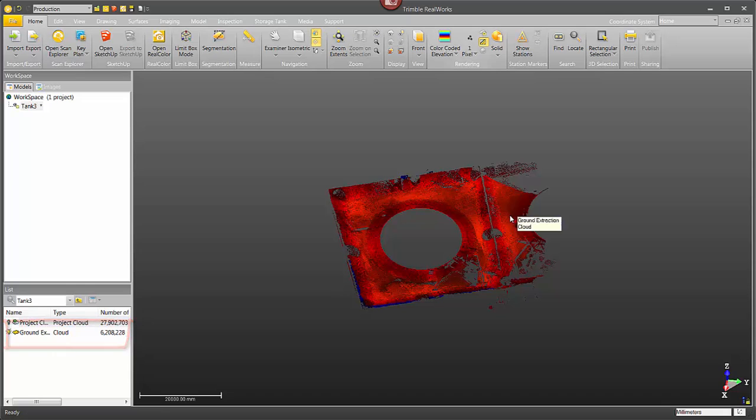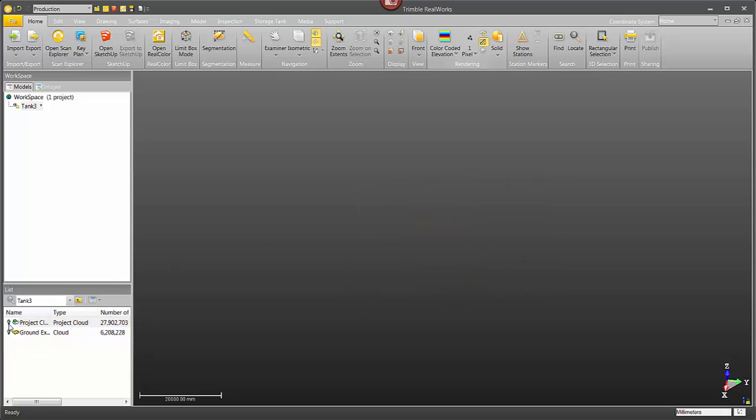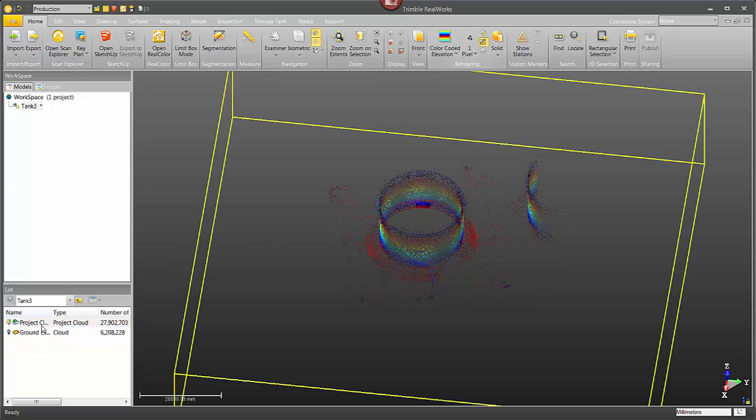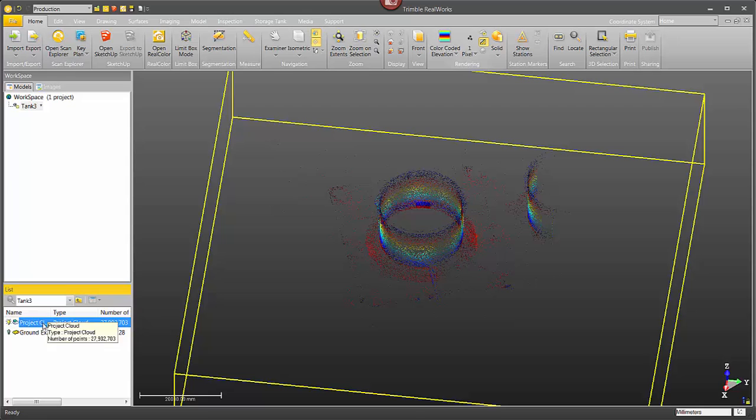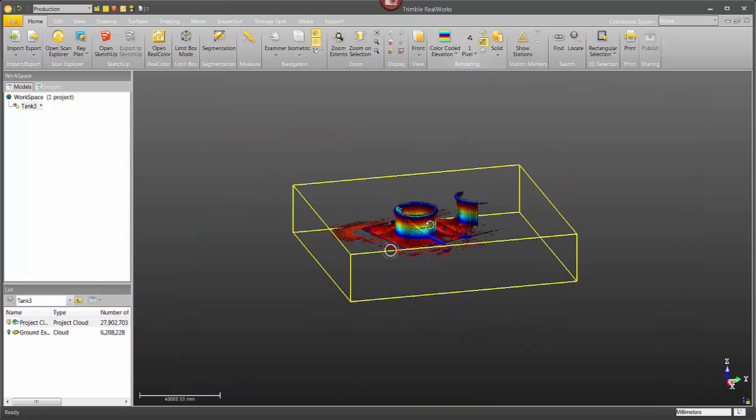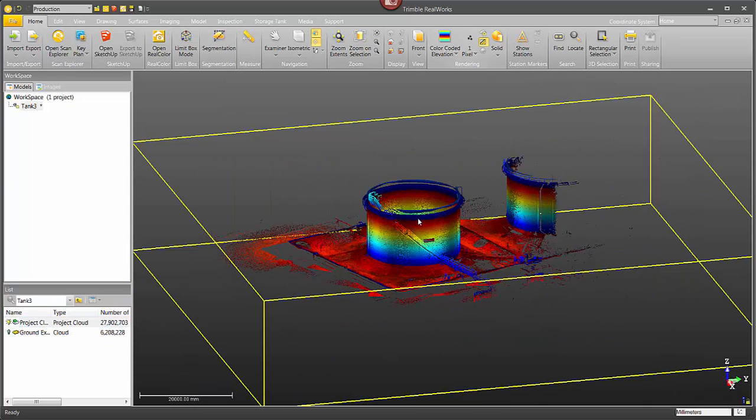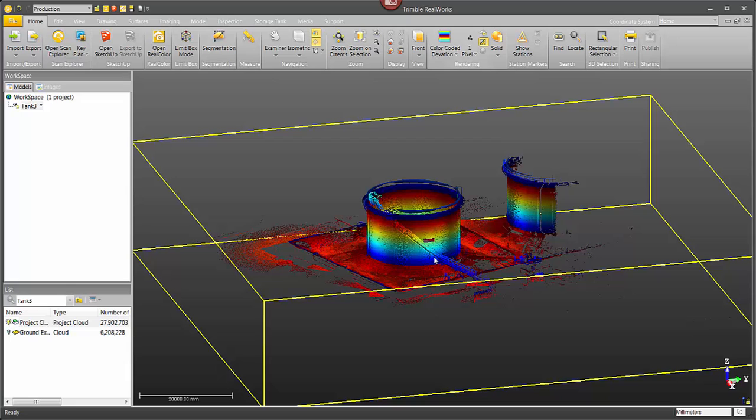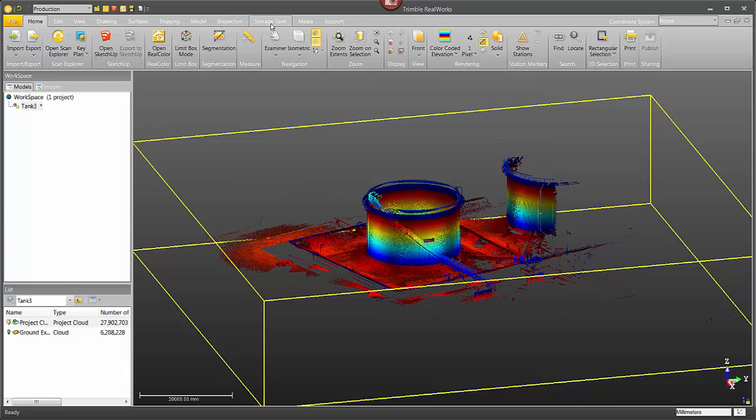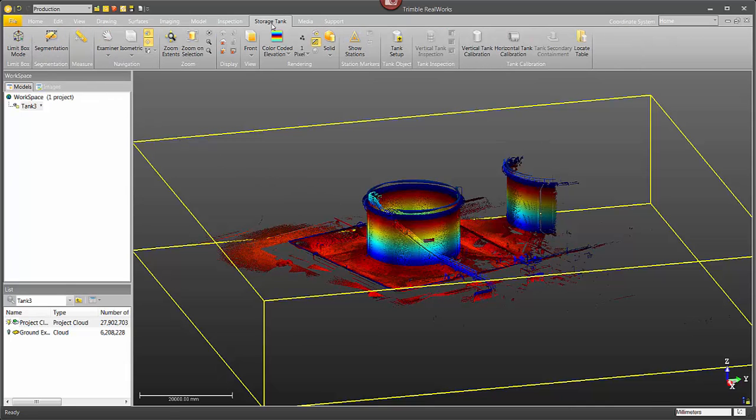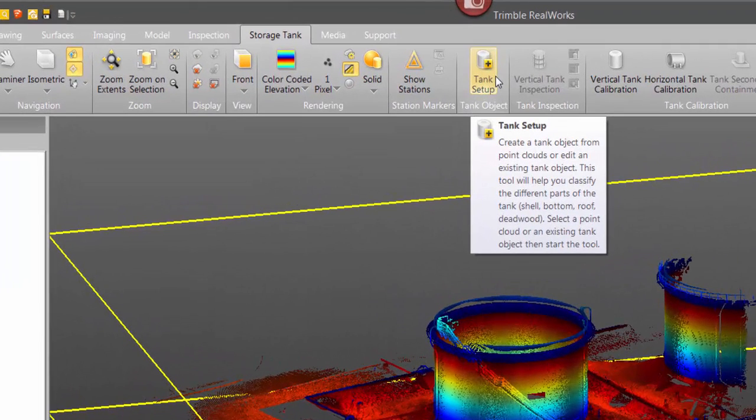Okay, so now I want to go and select my main project cloud, not the ground extraction object that I just created but the main project cloud, and then I'm going to go up here to the top and select the storage tank tab and then select tank setup.